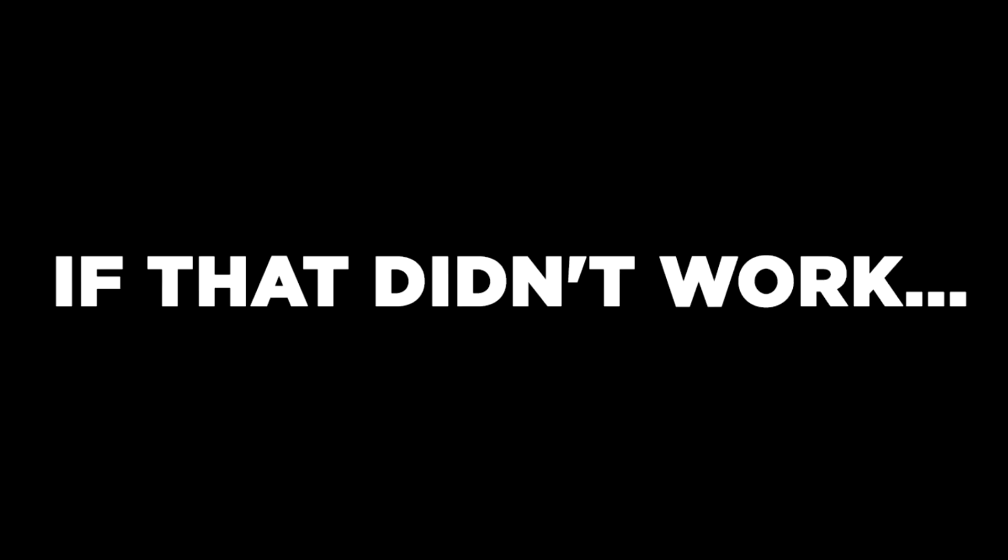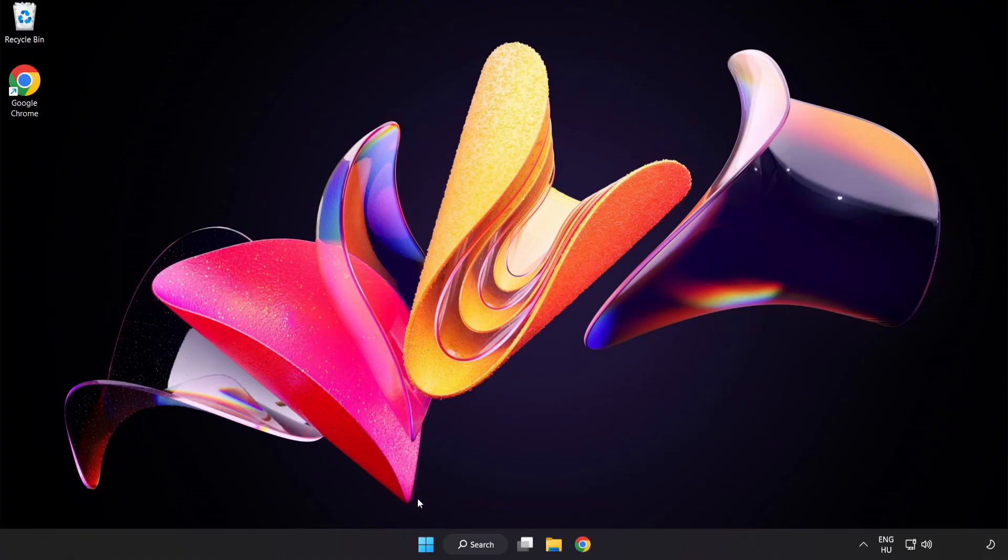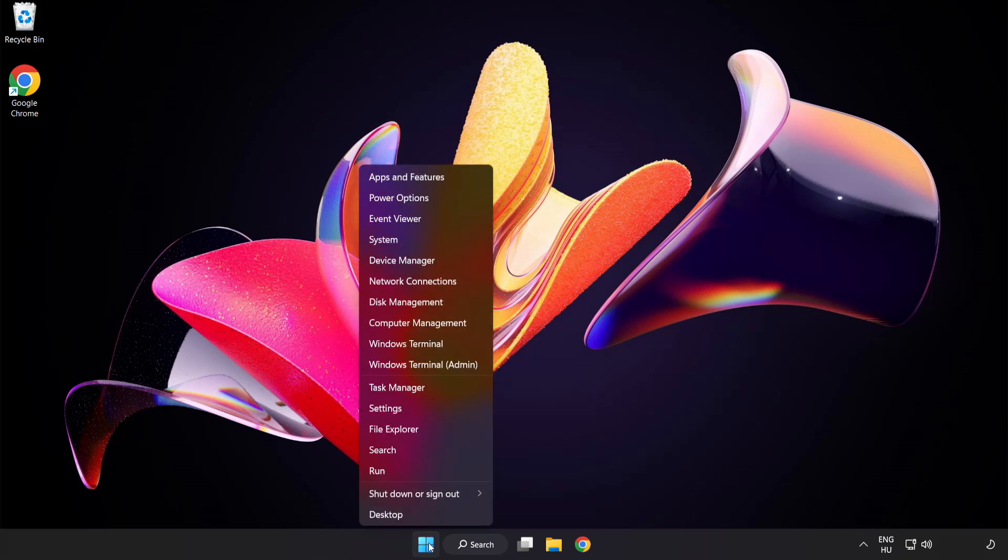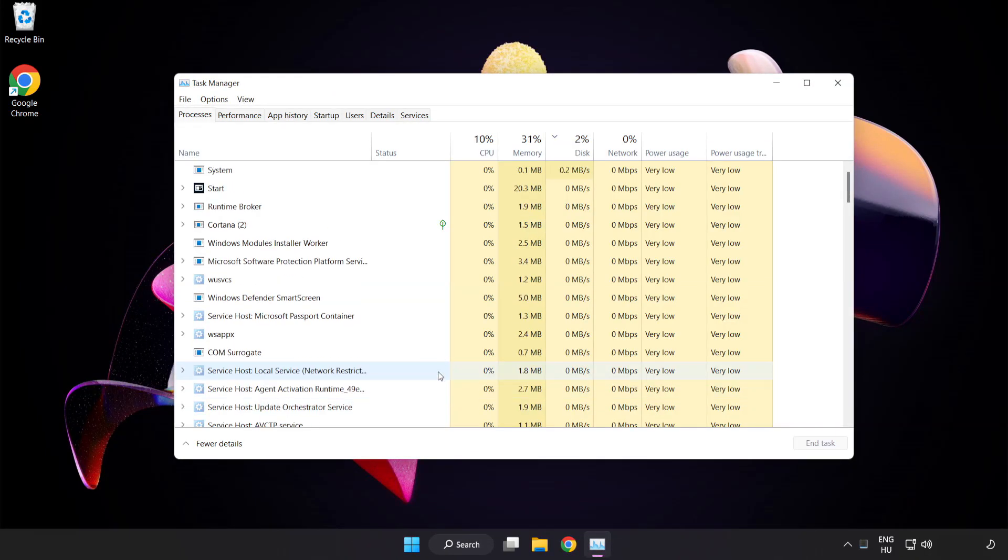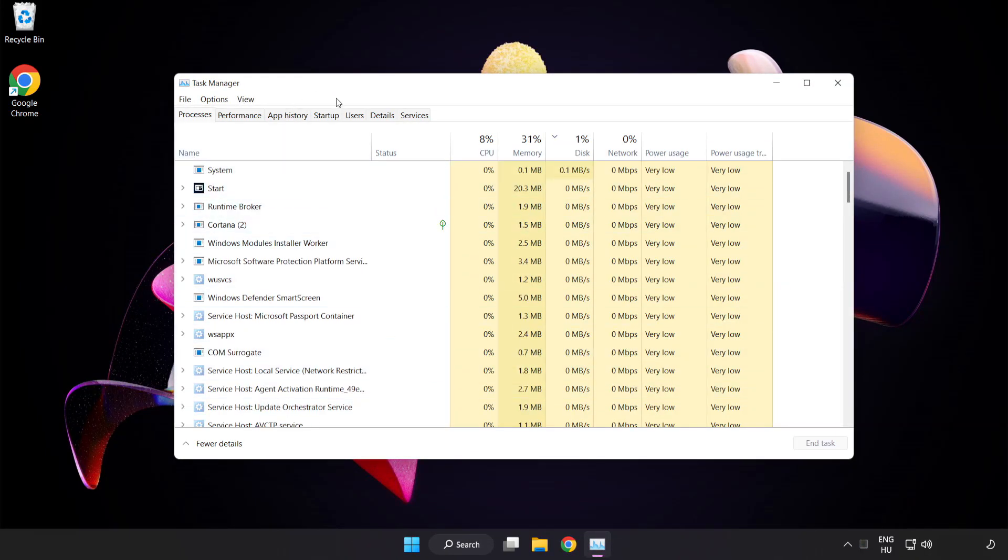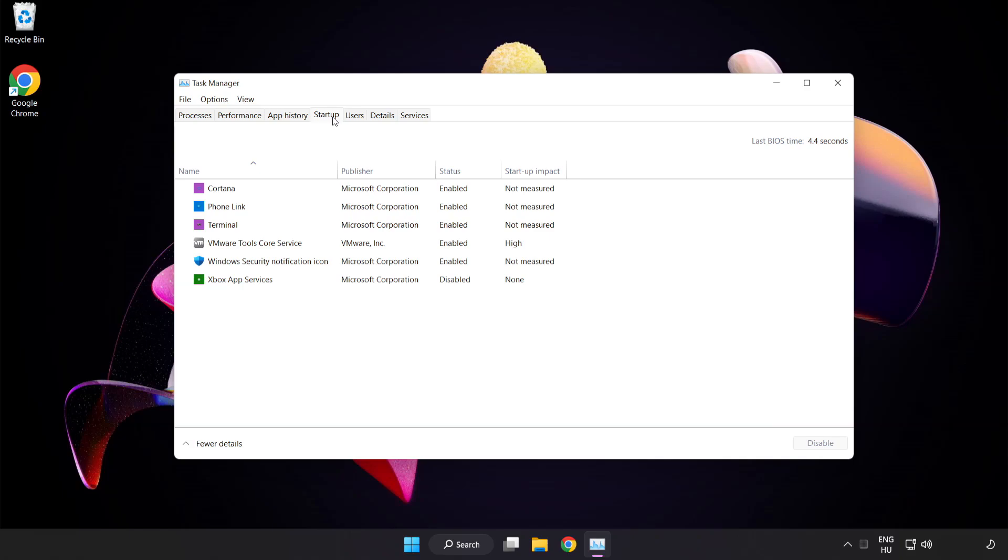If that didn't work, right-click start menu. Open task manager. Click startup. Disable not used applications.